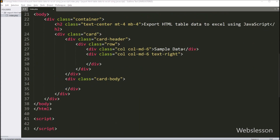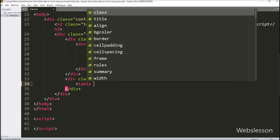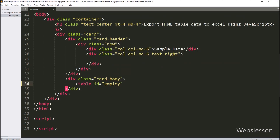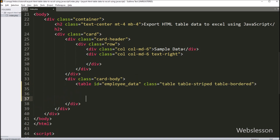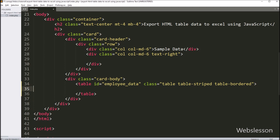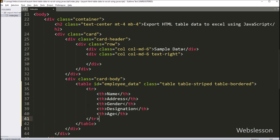Now we have gone to the HTML table code, and here we have created one table with id 'employeeTable'. Under this table we have created five table columns: name, address, gender, designation, and age.